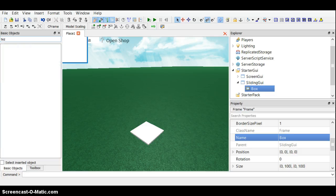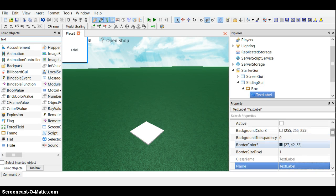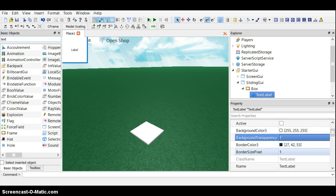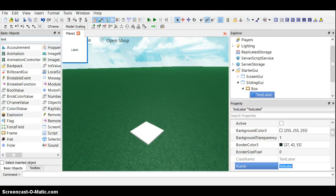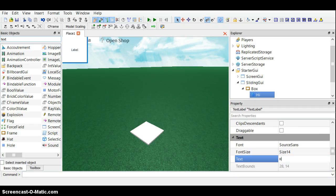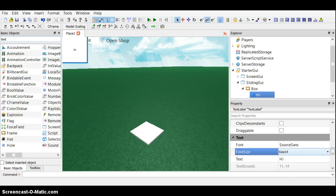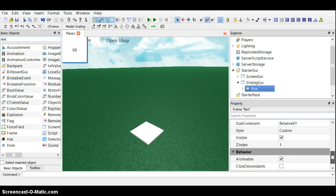So, text — okay, that's nice. Text. Label. And this can say... Hi. There we go. So let's put this box down a bit.